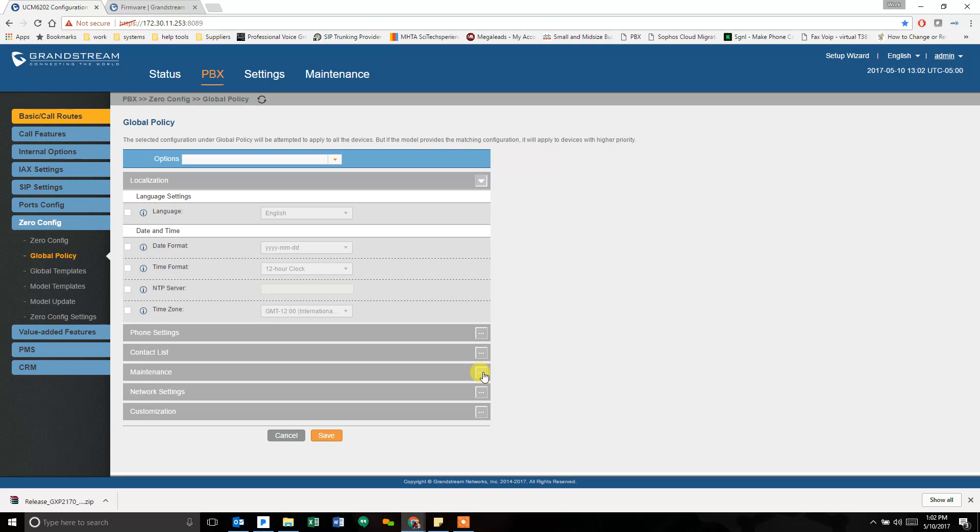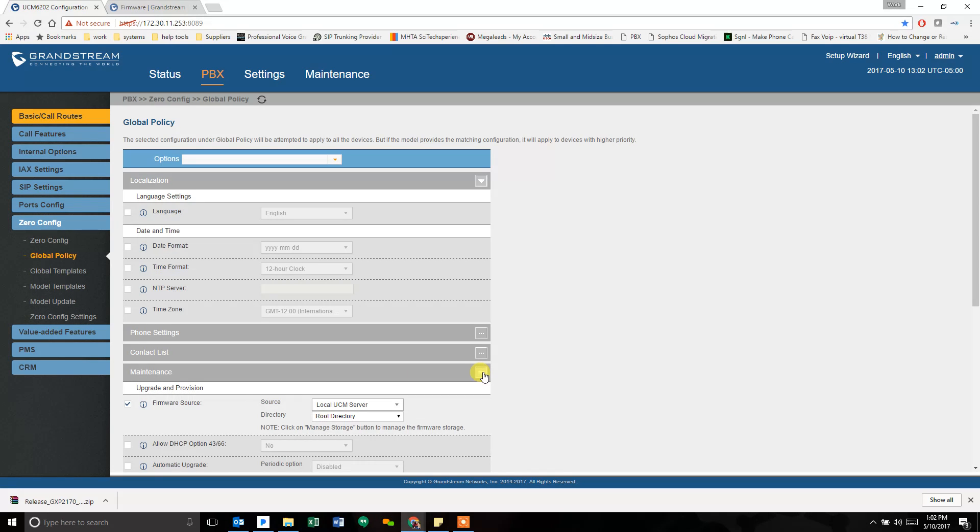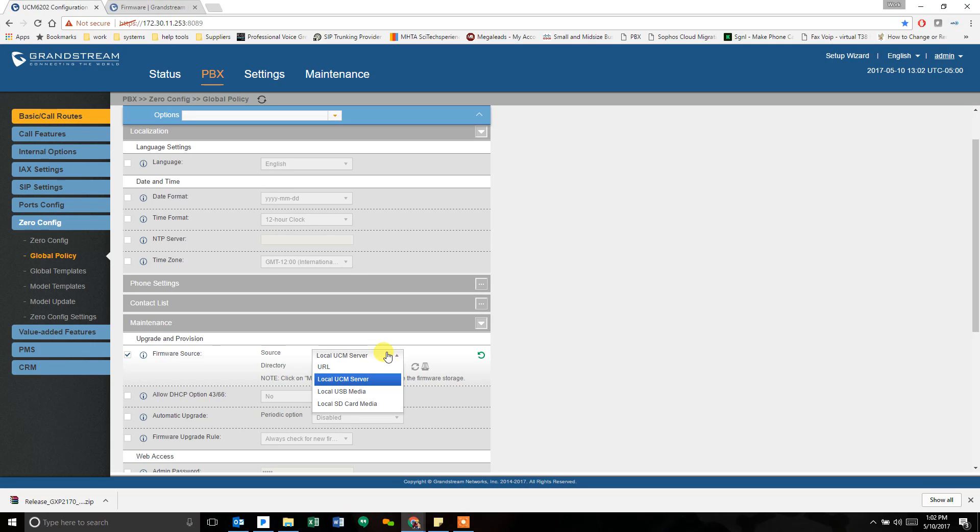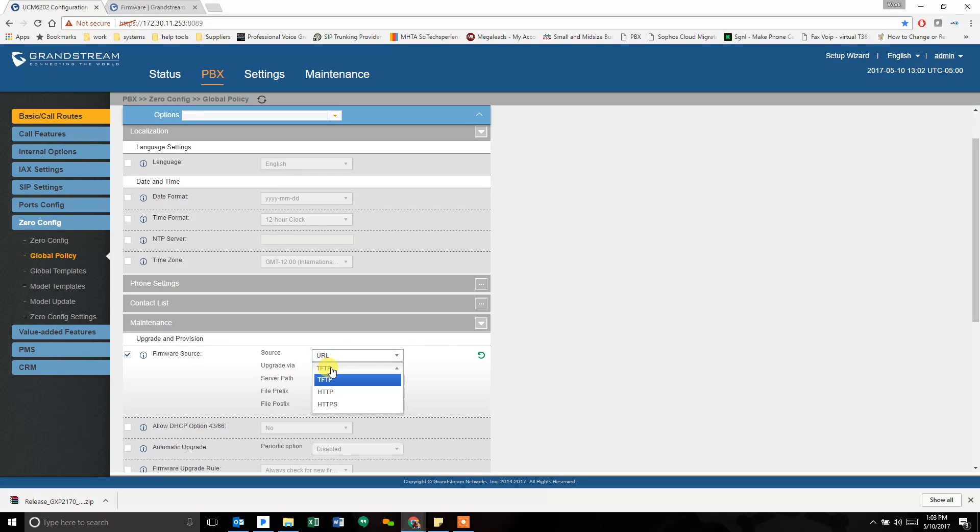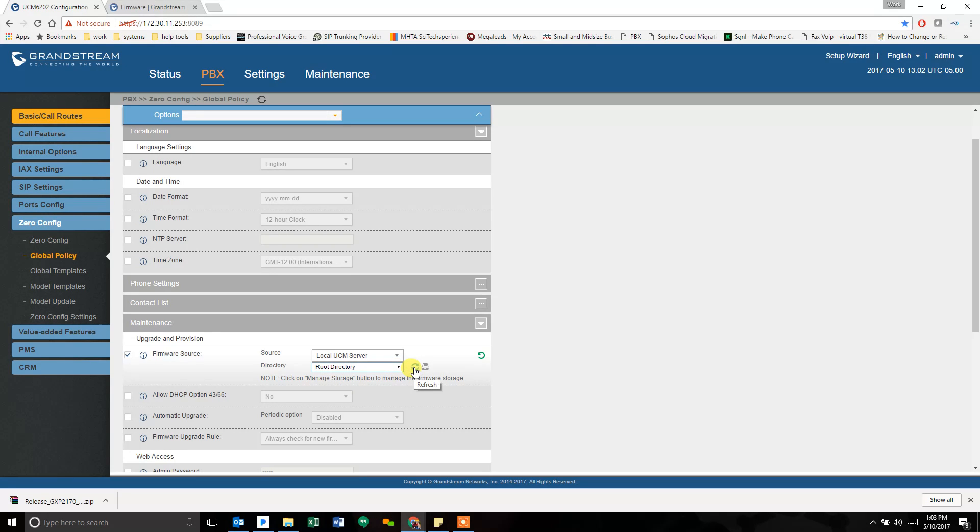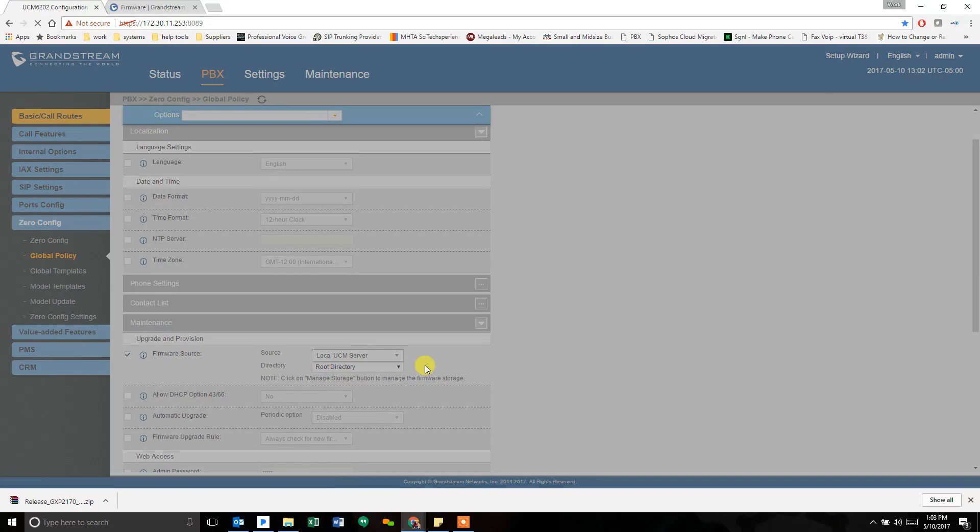That's where I've set up mine because I want all my phones to update from the phone system. Under the maintenance tab, I check the box by firmware source. And for source, I told it to use the local UCM server. You can use a URL, you can use USB media. If you go URL, it's going to ask for HTTP settings, stuff like that. In this case, we're going to keep it the local UCM server. Under the directory, it defaults to root directory. It's the only one available. And over here is the manage storage button. So if we click on manage storage, it takes us to the place where firmware files can be uploaded to.